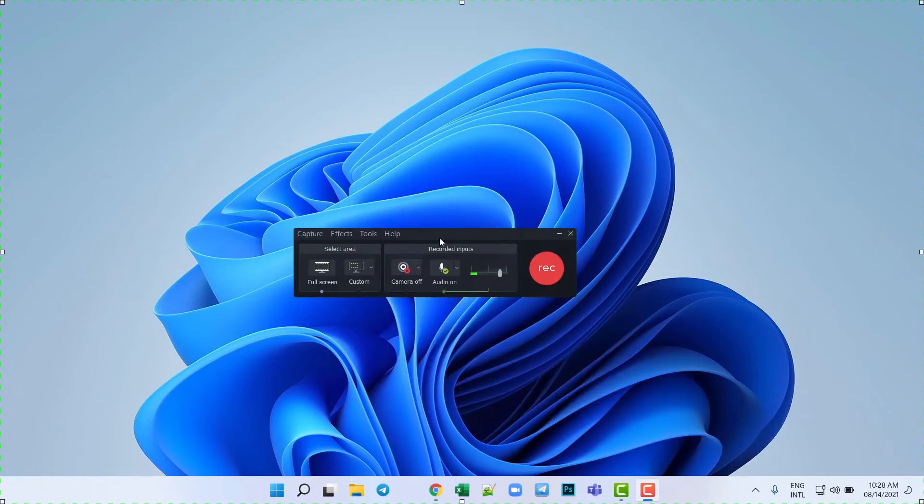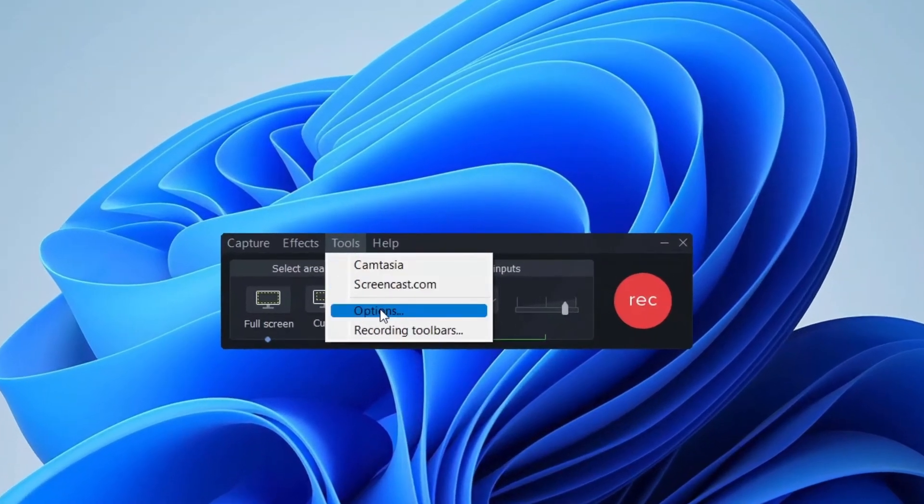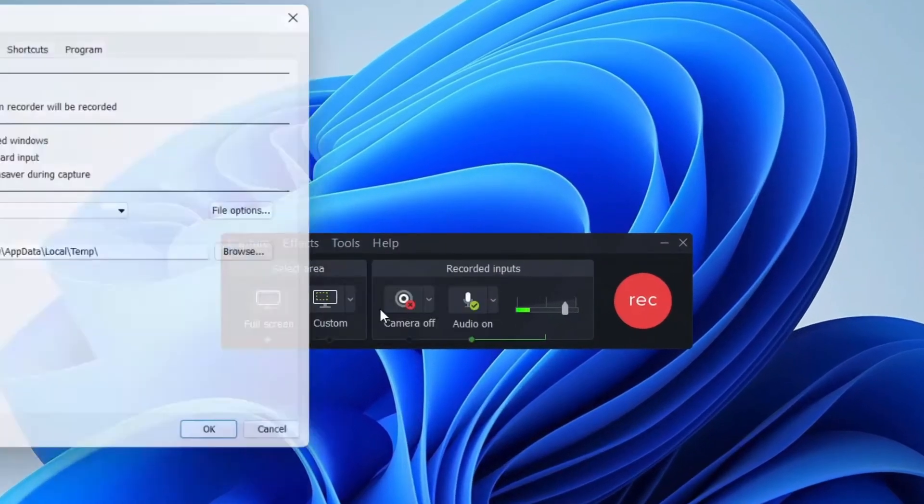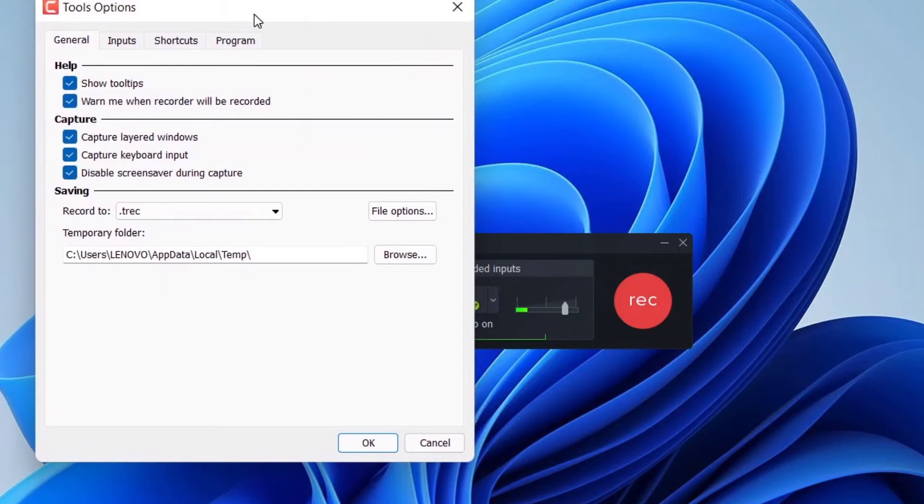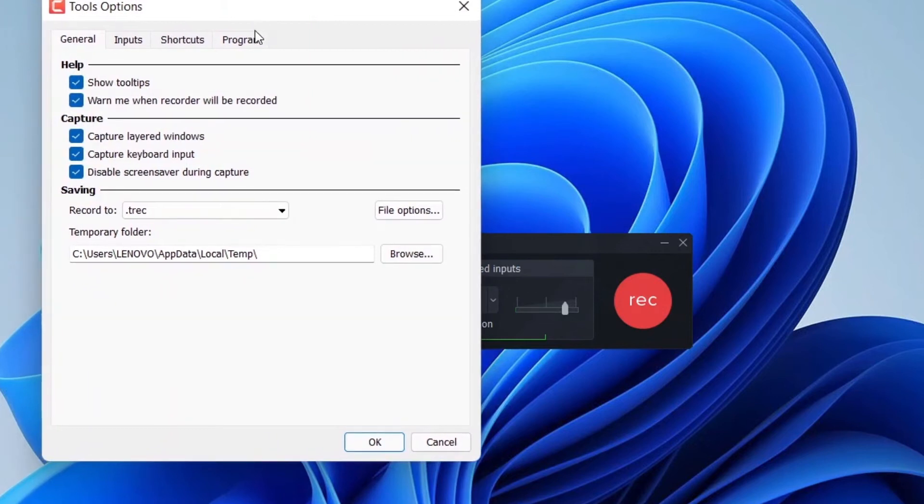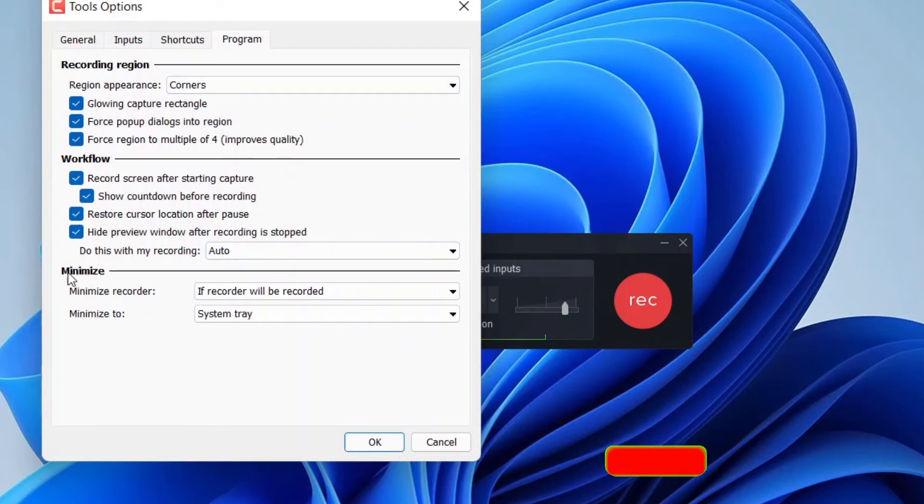In here we go to Tool Options, and then we go to the Program tab. So here's the minimize option.